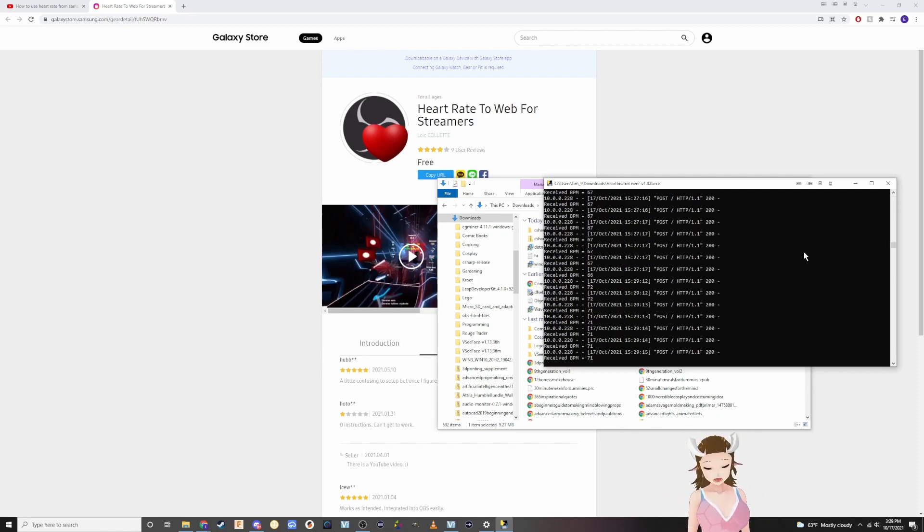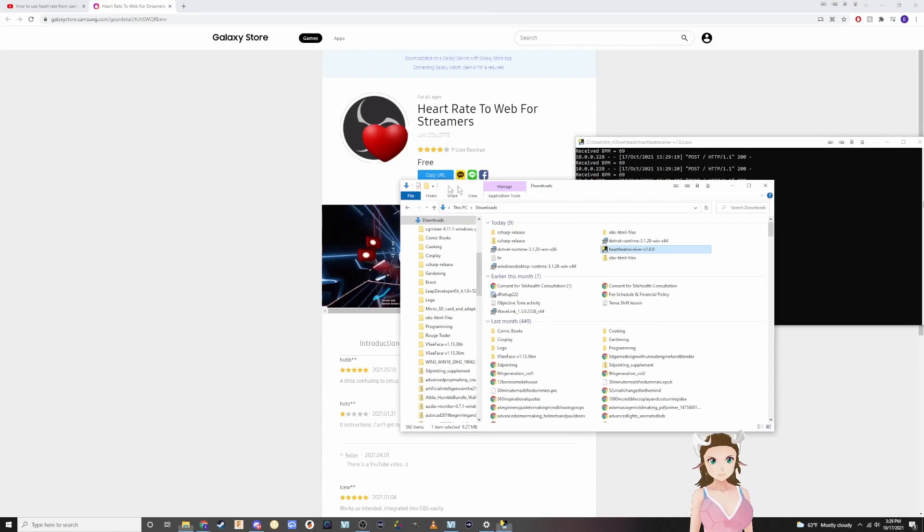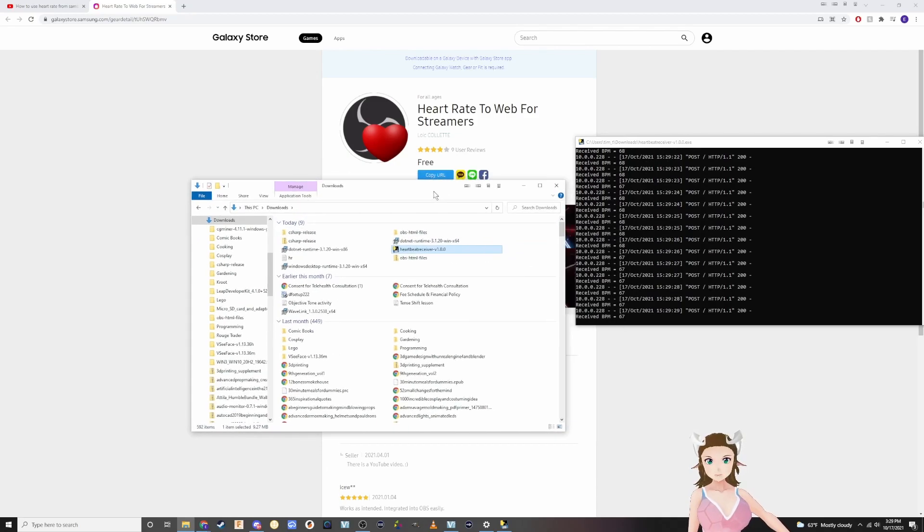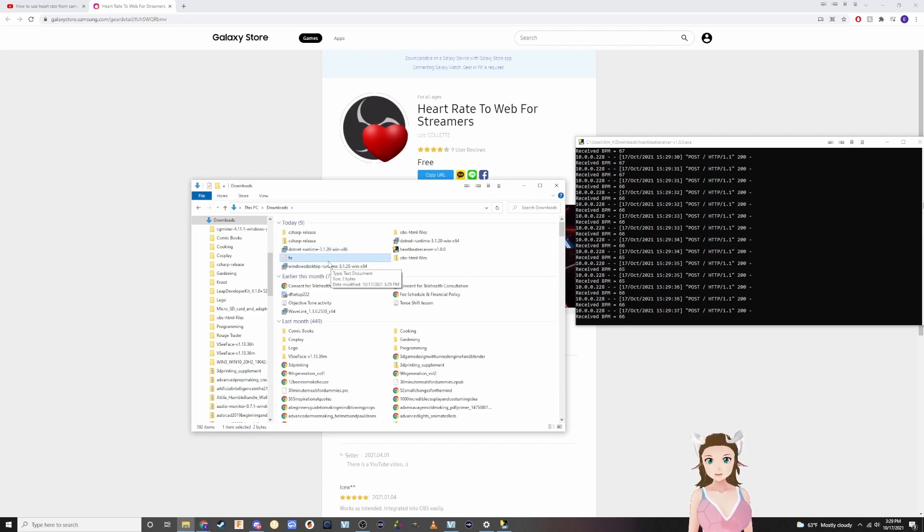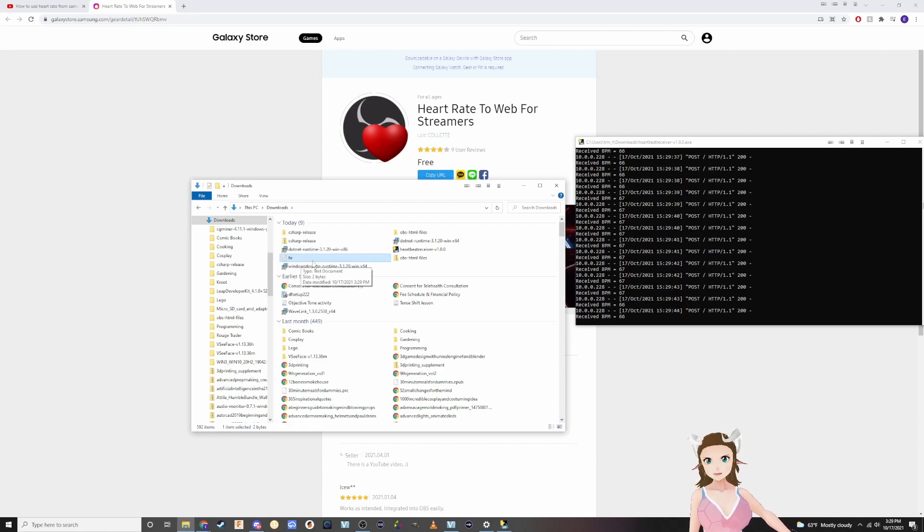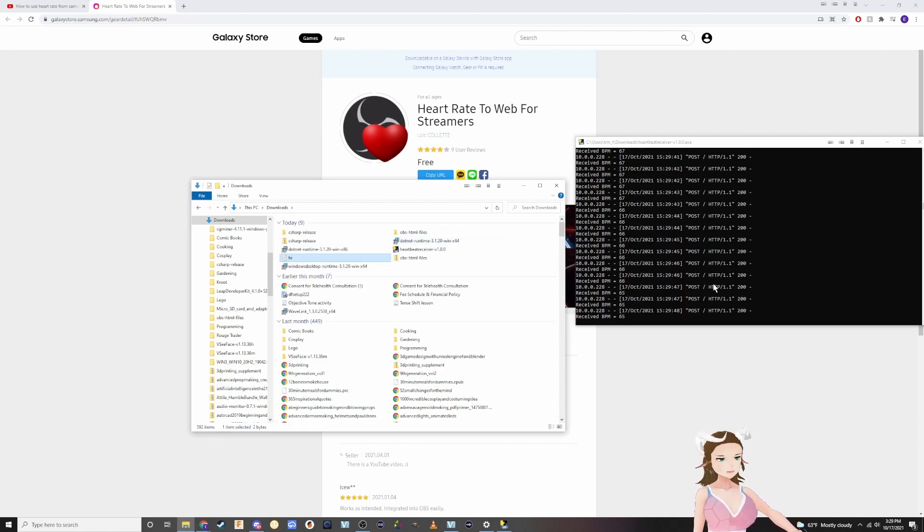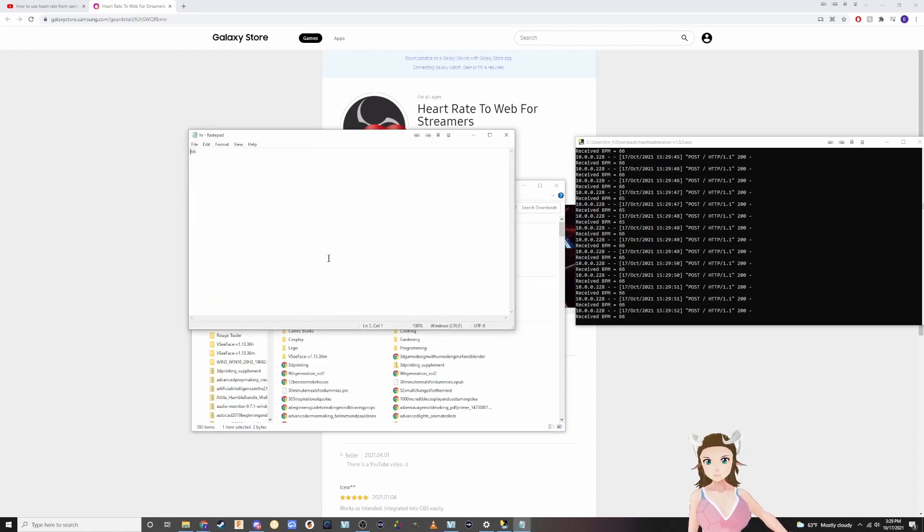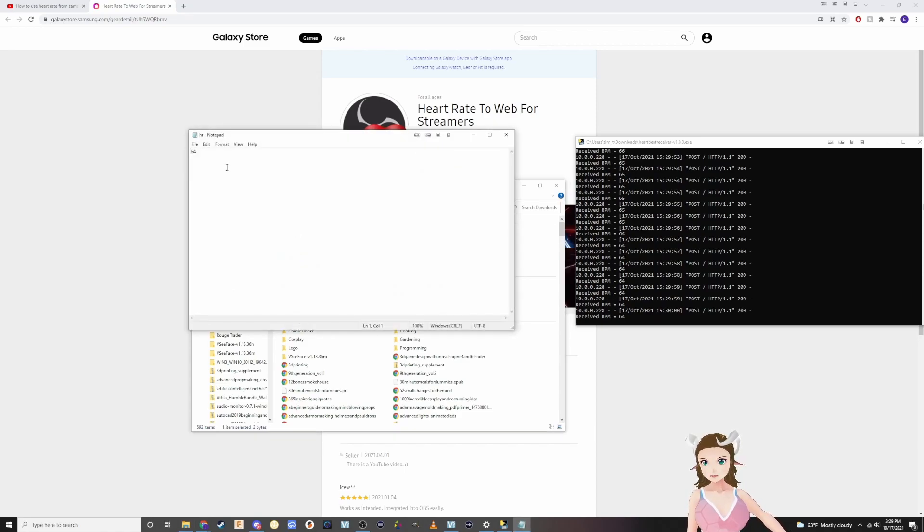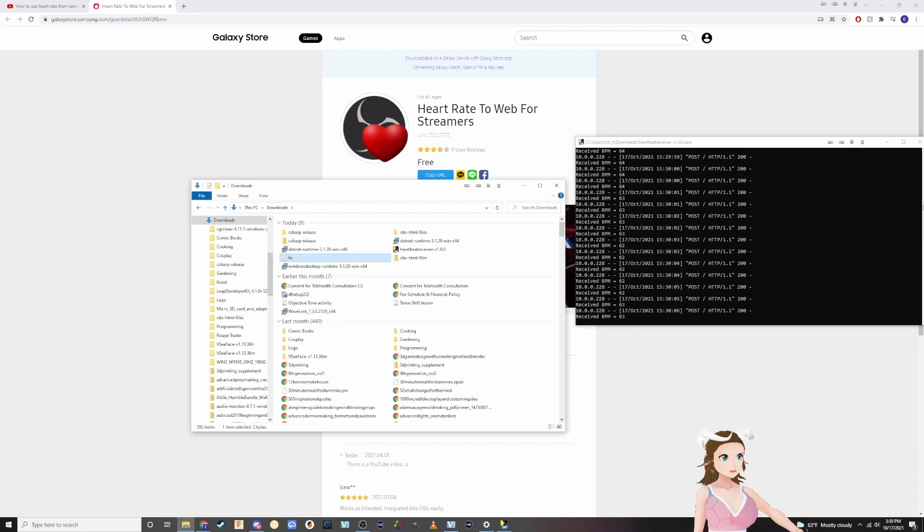Once you got the app all done on your watch, if you watched the background at all you'll see this file pops up, this text file HR. When we run this thing it makes this text file and it keeps updating every single time this updates. If I click on this now it should be 66. Let's see, it just changed to 64. So this is what we're going to use in our OBS studios.